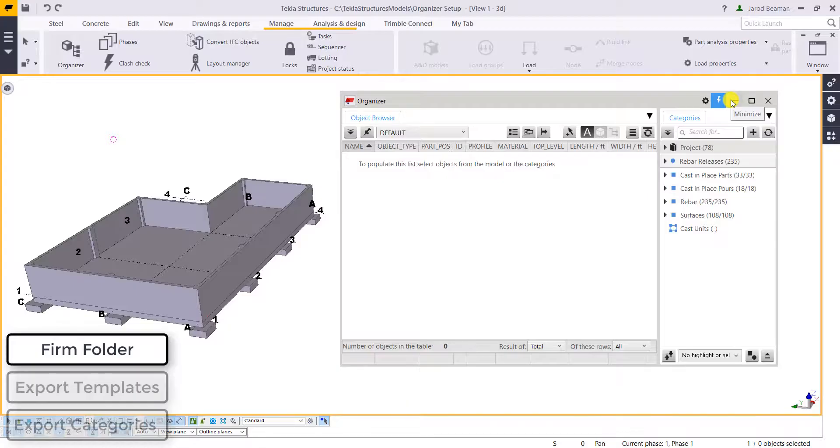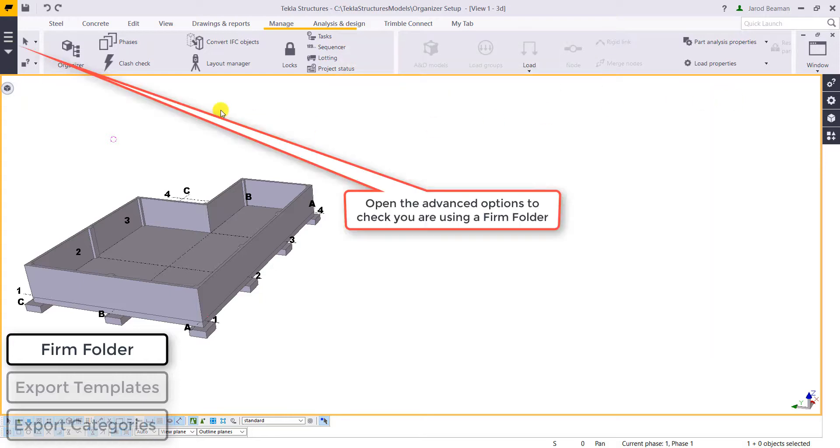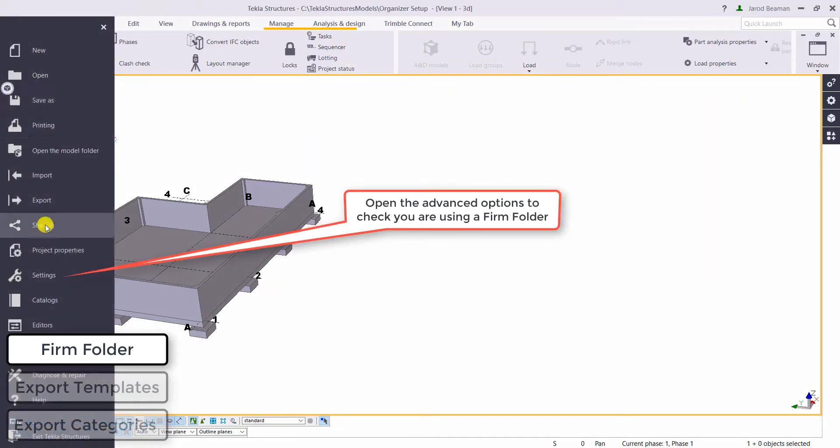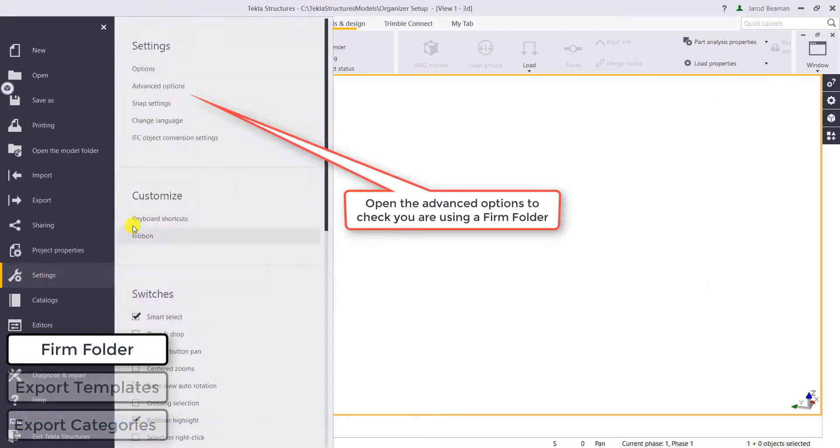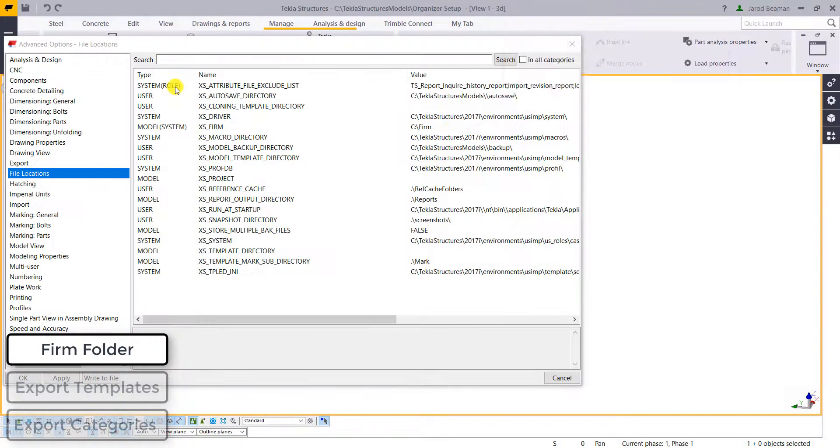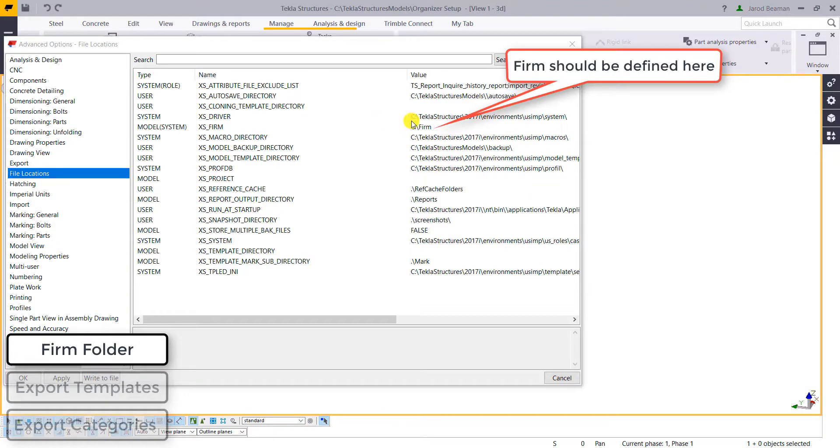Hi everyone, my name is Jared Beeman. I'm an application specialist in our concrete segment. Today I'll be walking through how to take your organizer files and set them up in your firm folder so every time you open up your model you've got them ready.